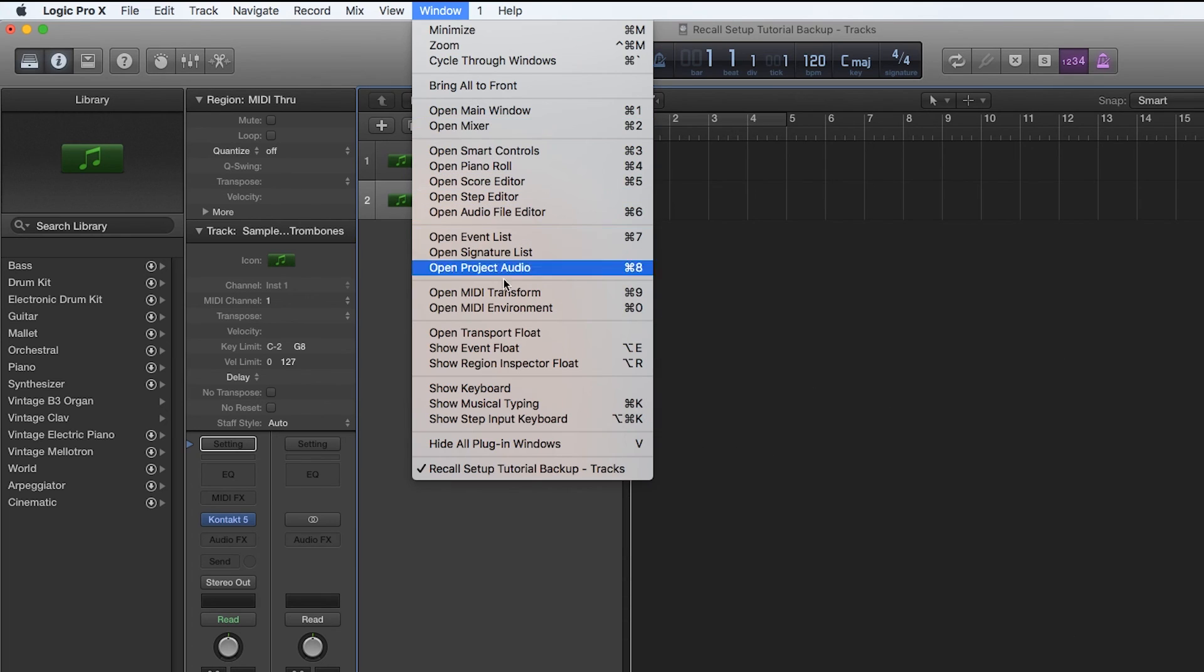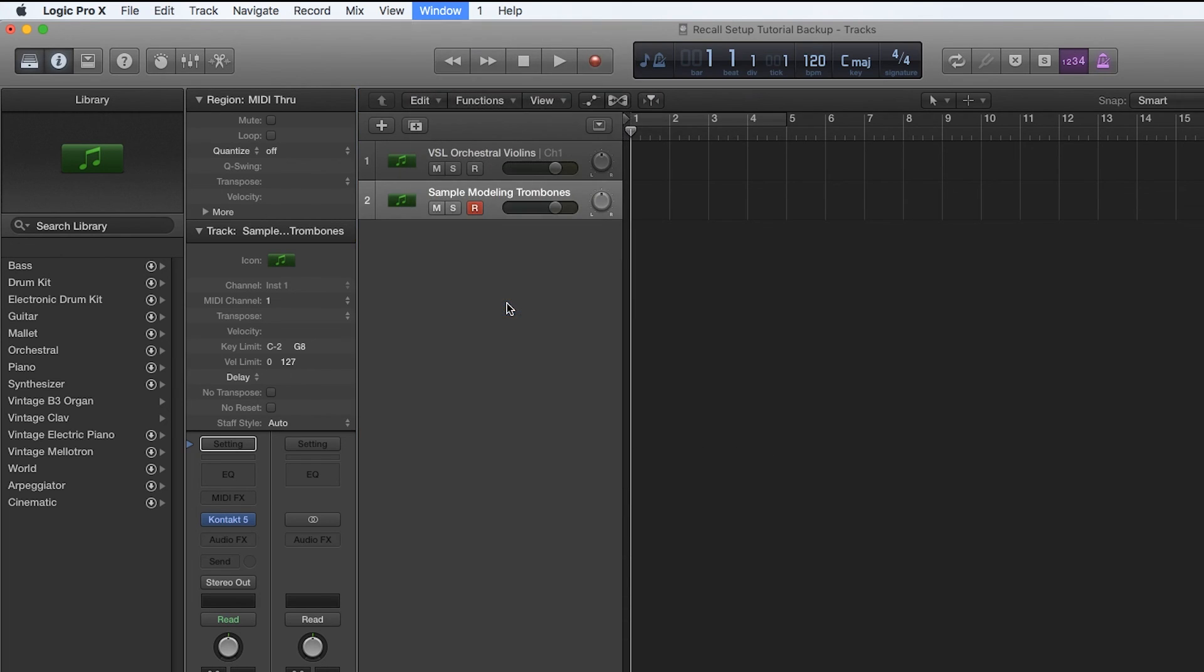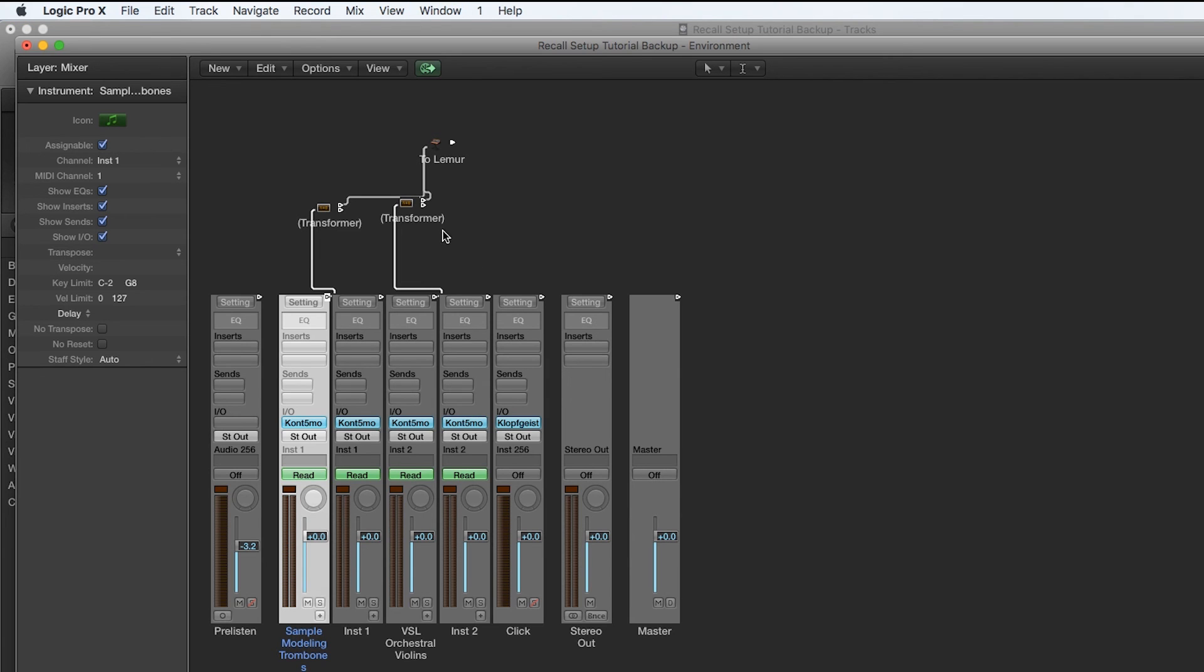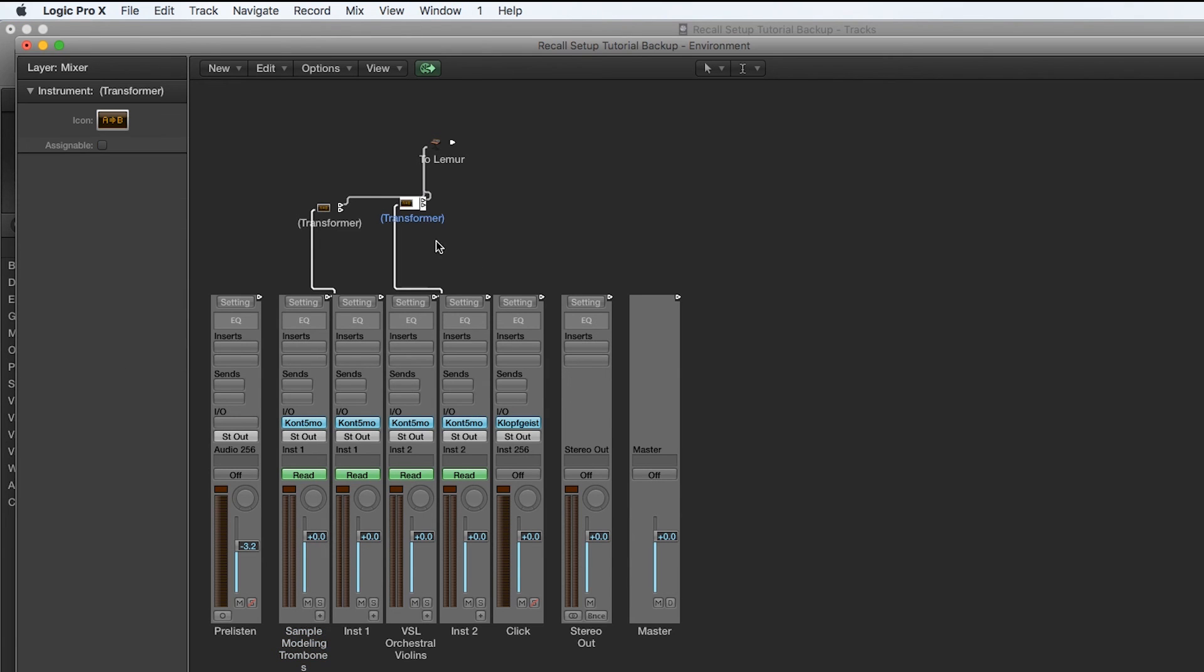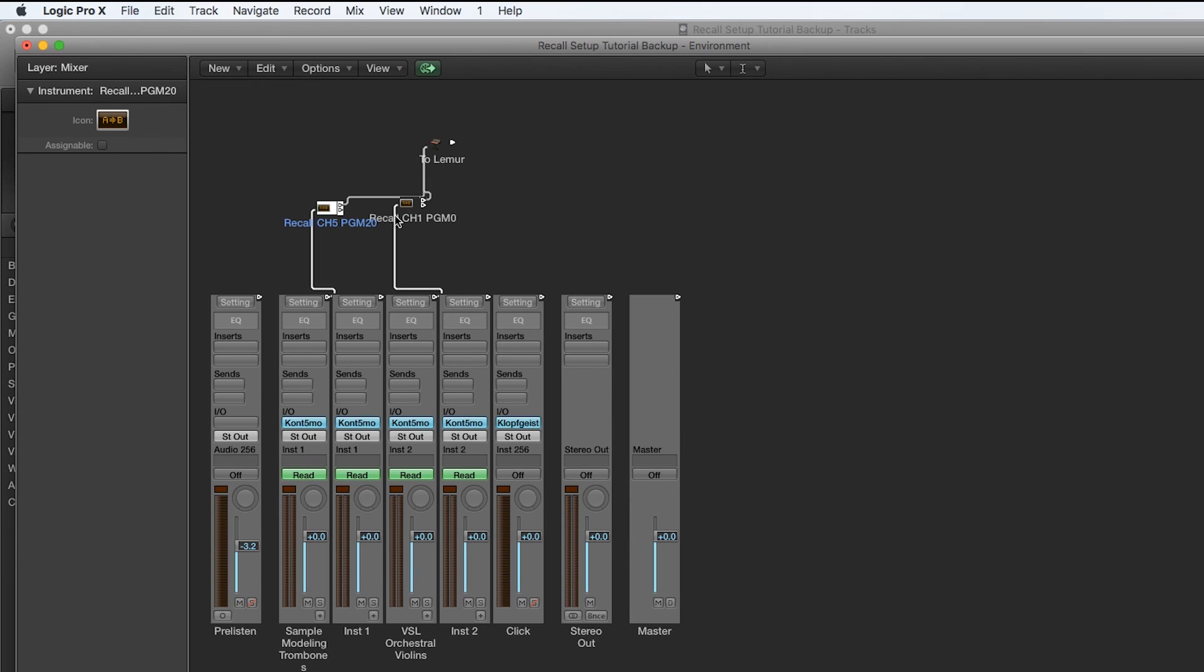So you can just go through your project like this. I actually find it helpful to rename these transformers with what message that they're sending out. And that's all there is to setting up recall in Logic Pro X.